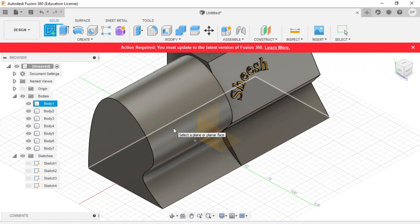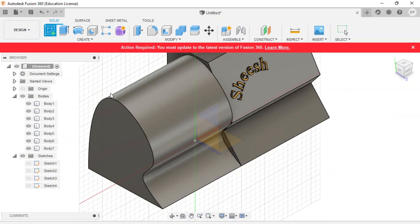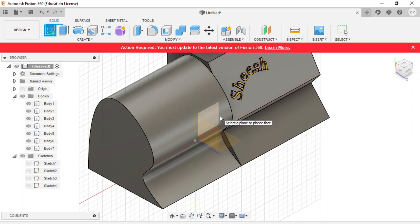But we really want to put writing onto this curve. So what we can do, we are going to make the object on a flat surface, and then we're going to project it onto our surface.